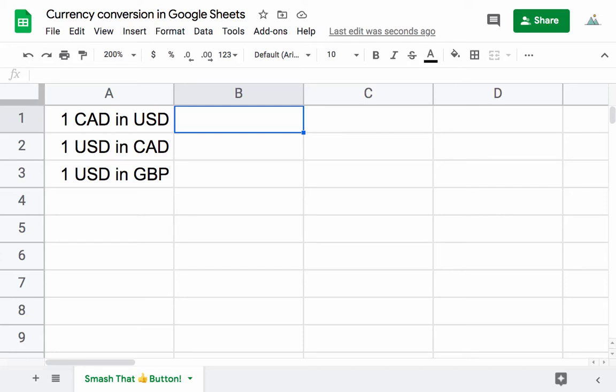To convert currency in Google Sheets, it's really easy. You just use the Google Finance function.